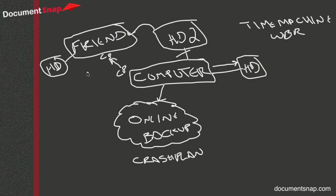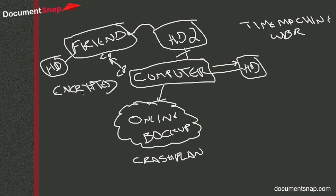The other good thing about it is that the data is encrypted. Which means, even if your friend's nosy, they can't go in and look at your hard drive. It'll just look like a bunch of garbage to them.